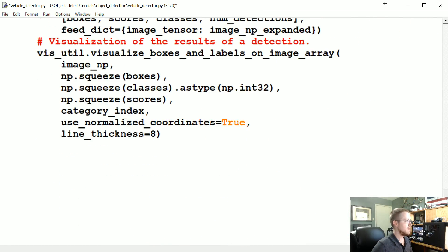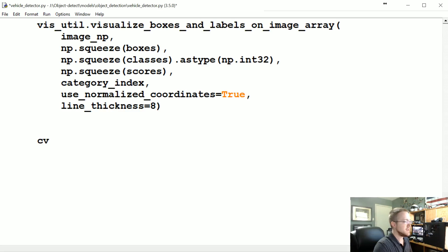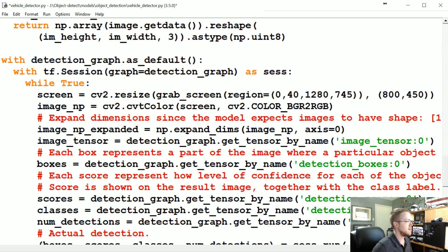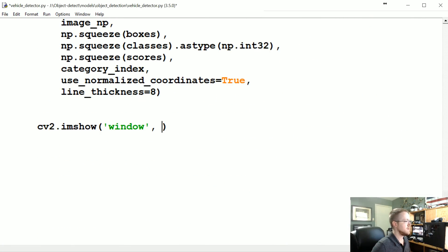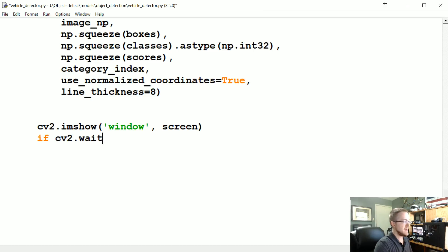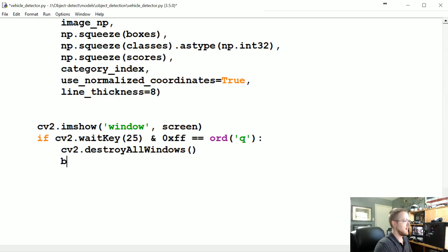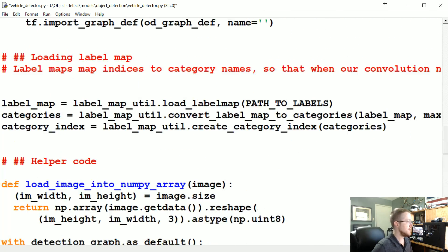We'll do cv2.imshow('window', screen) to display the output window — we've already resized, so no need to resize again. Then add: if cv2.waitKey(25) & 0xFF == ord('q'): cv2.destroyAllWindows(); break. That's all of the code, and now we're ready to actually run and test it, so I'm going to boot up Grand Theft Auto and see if it works.